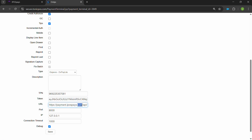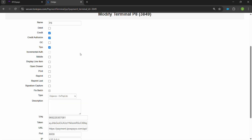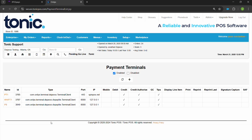Next, navigate down to the URL and change it because by default it will be .tech — you will have to change that to .com. Confirm your port is 8000. The IP is always going to be 127.0.0.1, so leave that alone but confirm it's there. Also confirm the connection timeout is set to 1000. Once you have all this information plugged into Tonic, make sure you check credit authorized if they want to do tabs, then hit save.